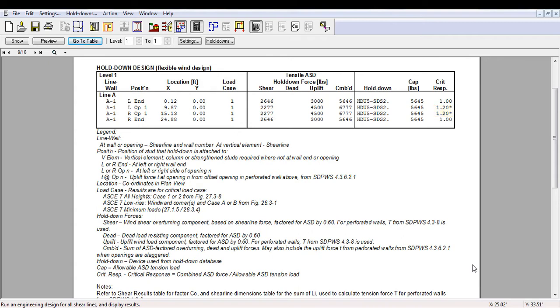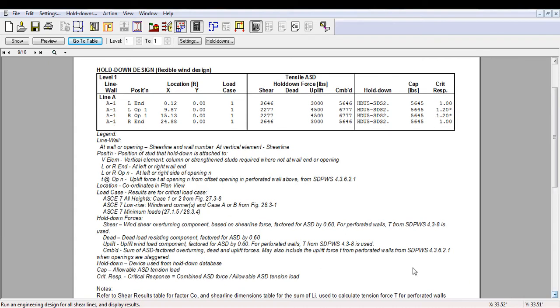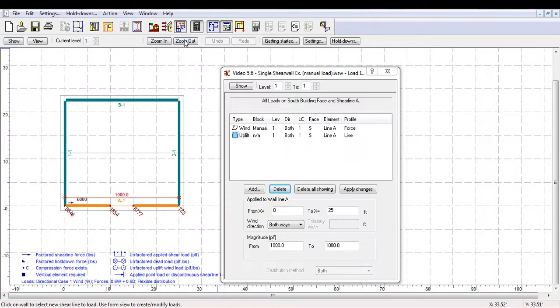Therefore, there are under-capacity and a higher capacity hold-downs would be required. Now, let's take a look at the option to manually add dead loads.